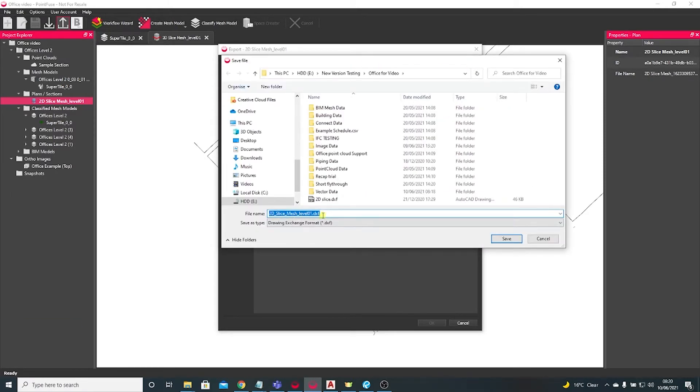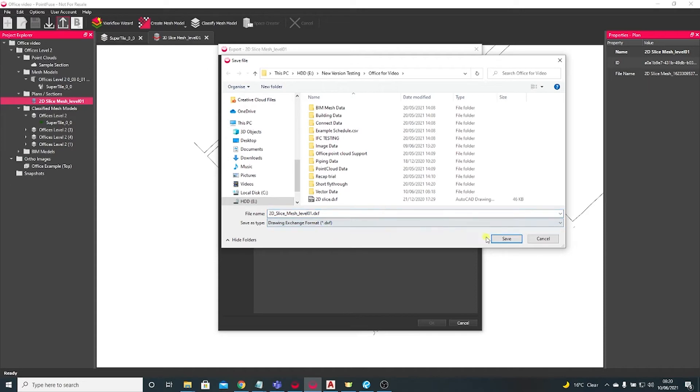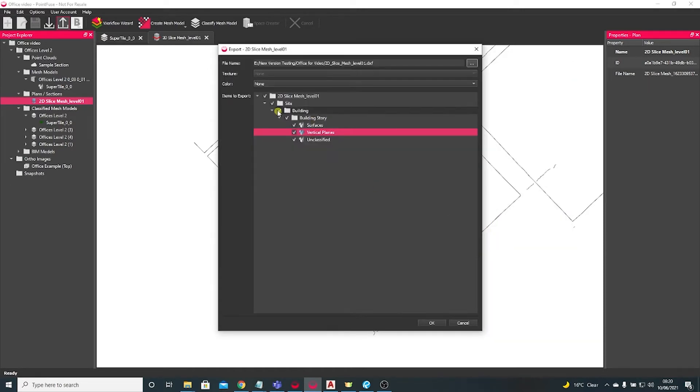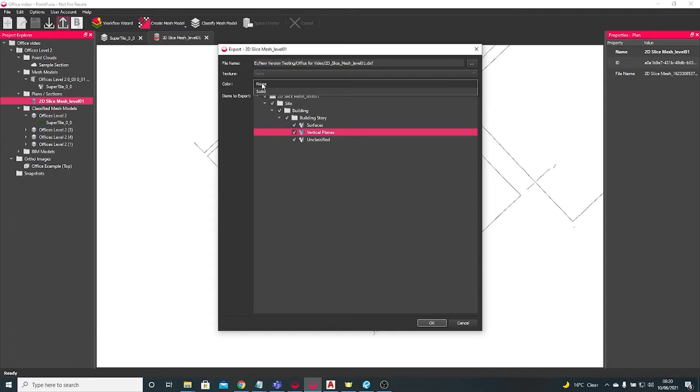Give it a file name. DXF is the format of this slice. Choose to save, and then you can optionally take the classification colors through as well.